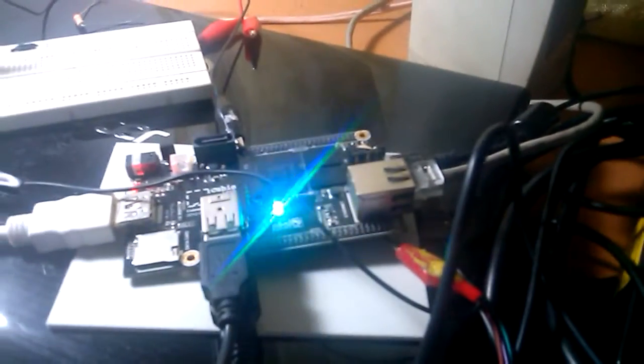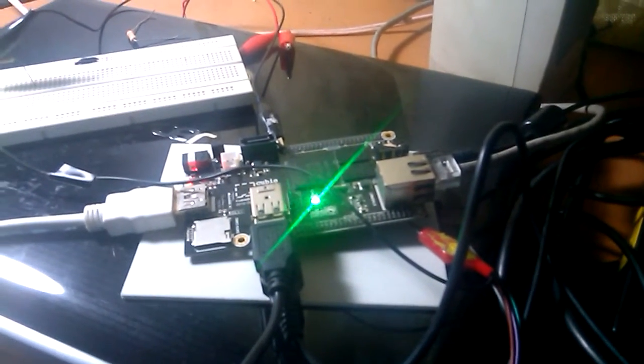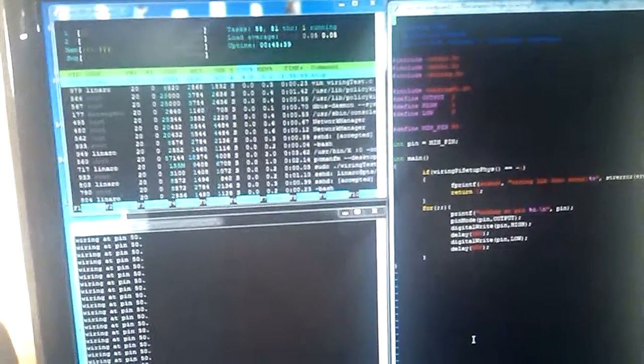Hi guys, in this video I'm going to show you the progress I've made with my CubieBoard 2. Here is the CubieBoard and we've recently installed Lubuntu — the light version of Ubuntu — on it. We are connecting to the CubieBoard via SSH from Windows, because it's connected to the LAN, which is connected to our router and to this PC, which we're using to interface with the command line.